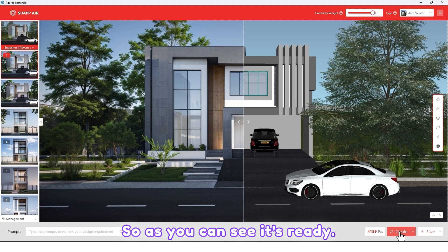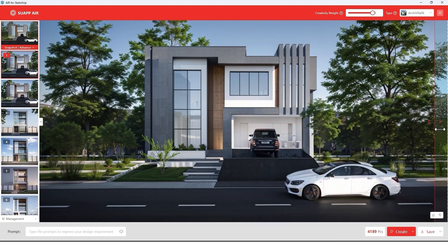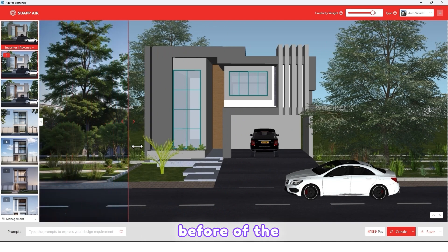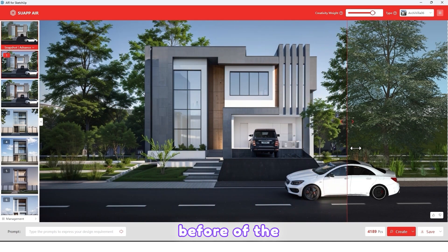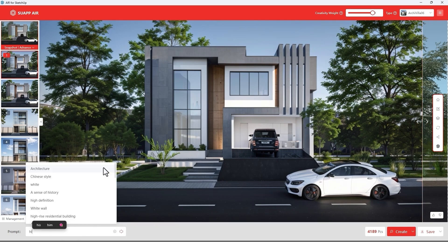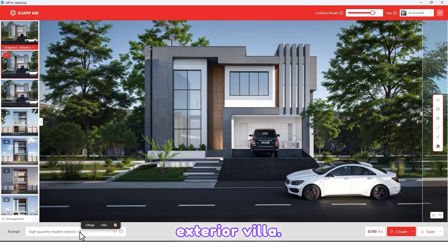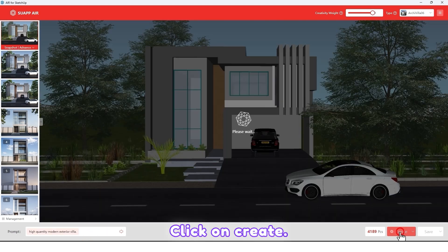As you can see, it's ready. You can see the before and after of the project. Now let me write a prompt: 'high quality modern exterior villa.' Click on Create.